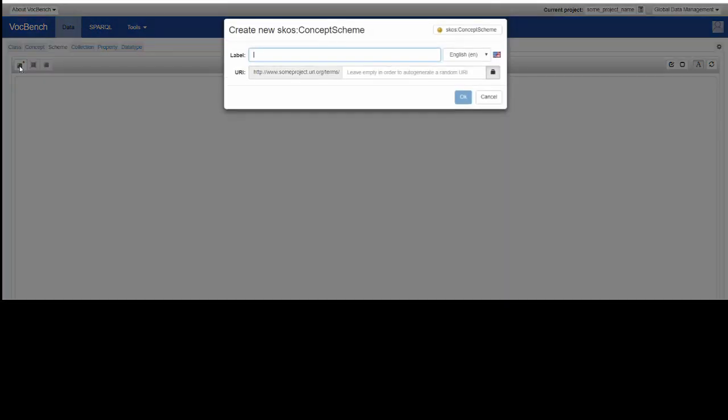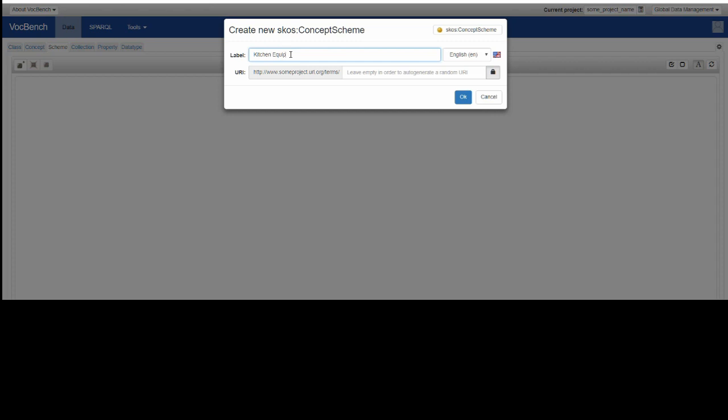The create concept scheme button presents us with a new window which is pre-configured with the base URI that the administrator assigned to the project. If you want to use something different, unlock it, and then you can handcraft a URI. If you leave the part to the right of the base URI empty, you then auto-generate a random number. The label that we'll use is what we make up. So let's have a look at some kitchen equipment.